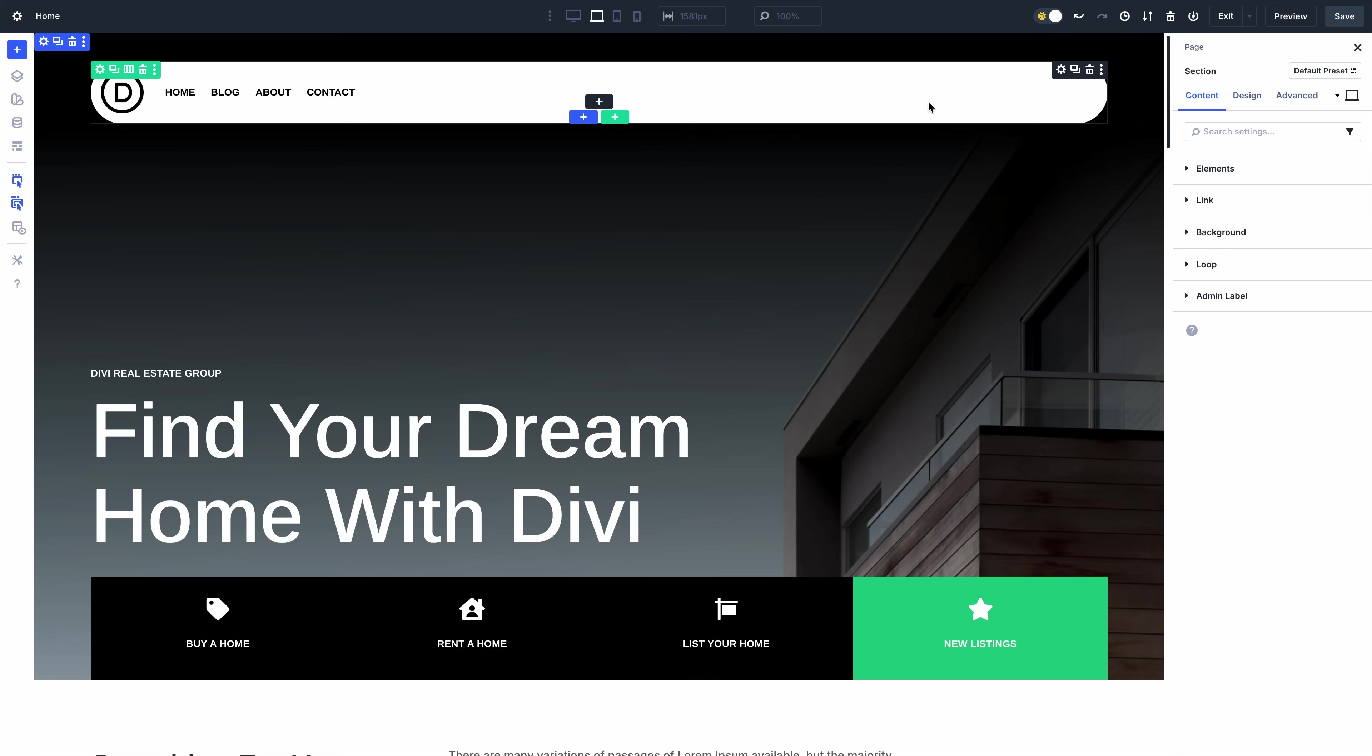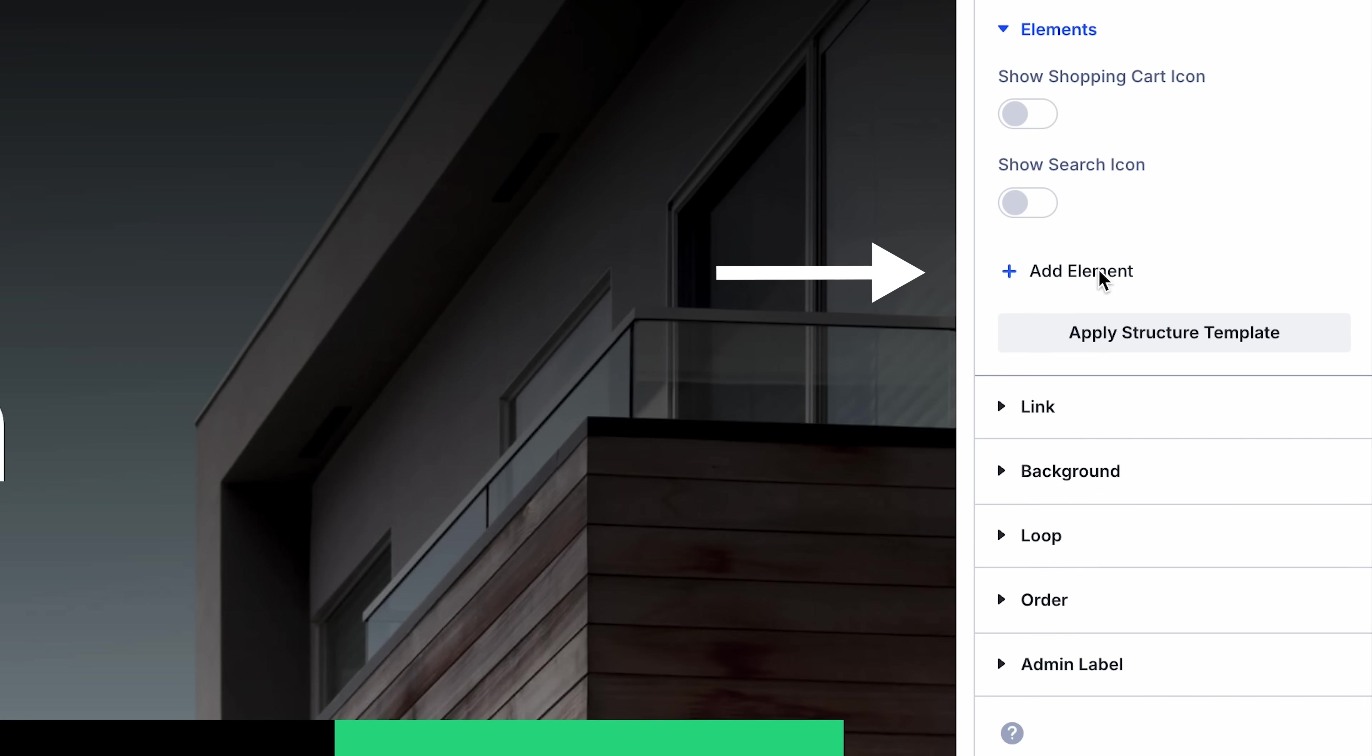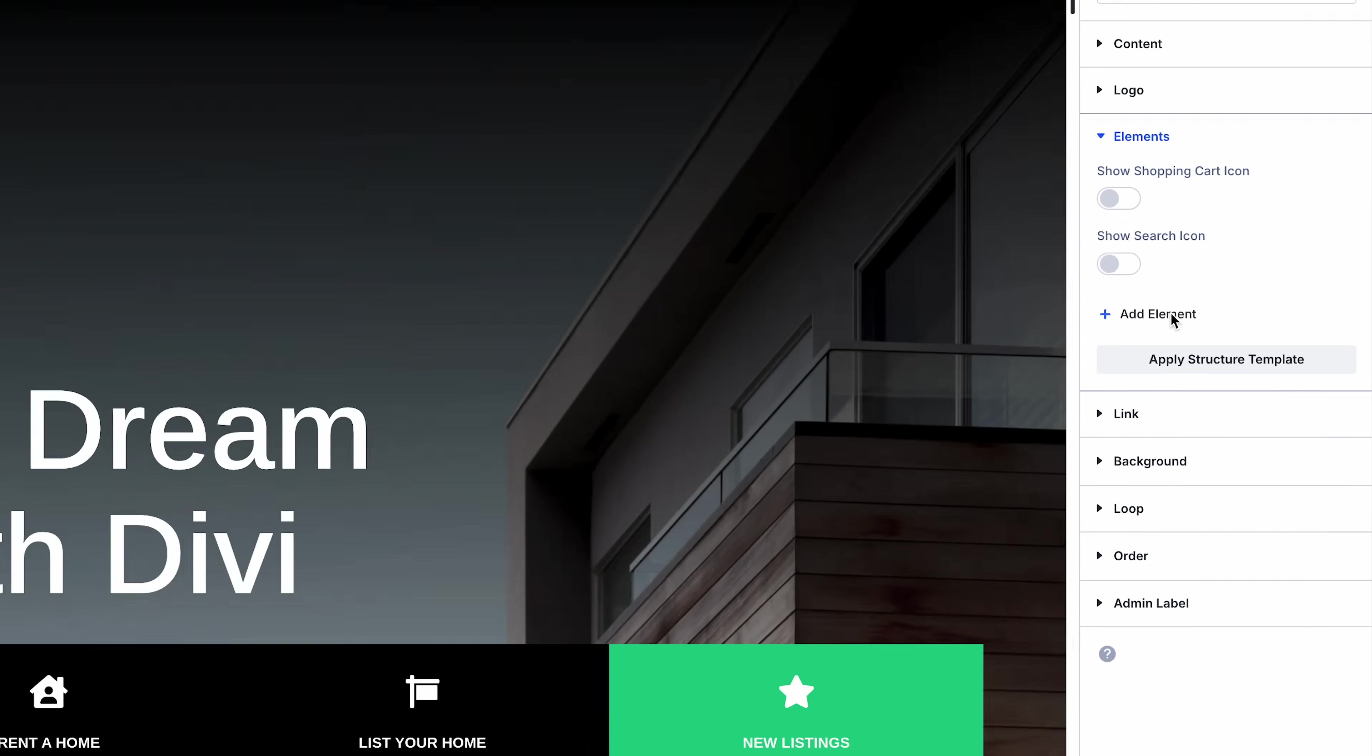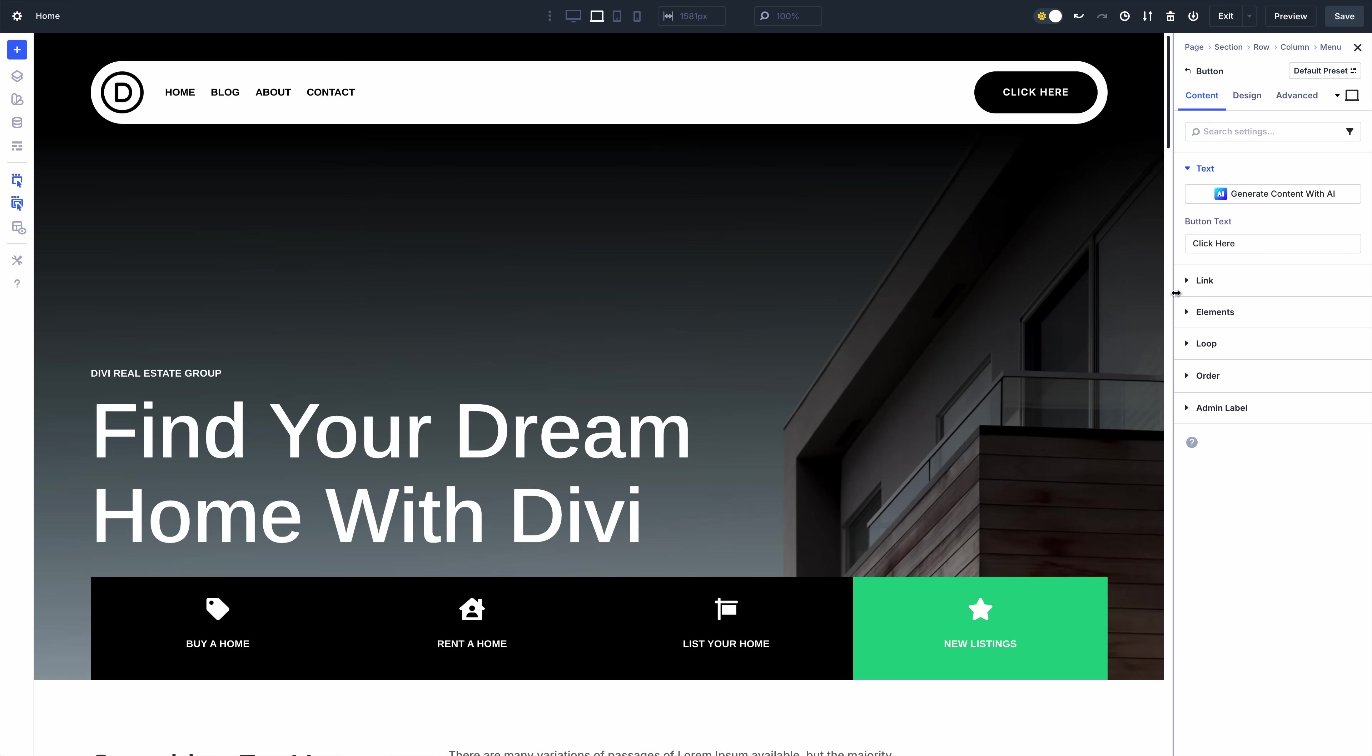This is a powerful upgrade. Let me show you how it works. In the settings panel, you'll find a new elements option group. Click add element to add a new row or module inside the current element.